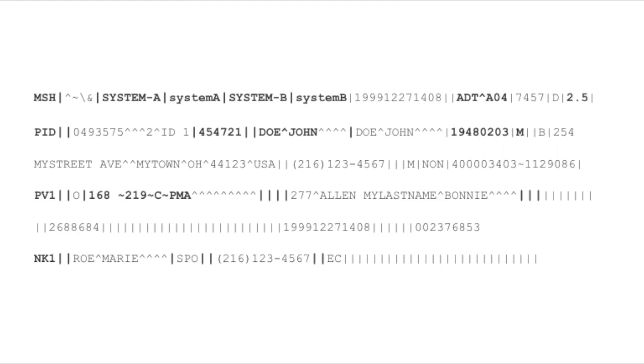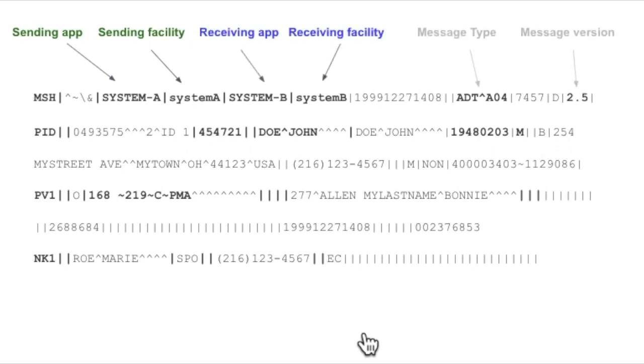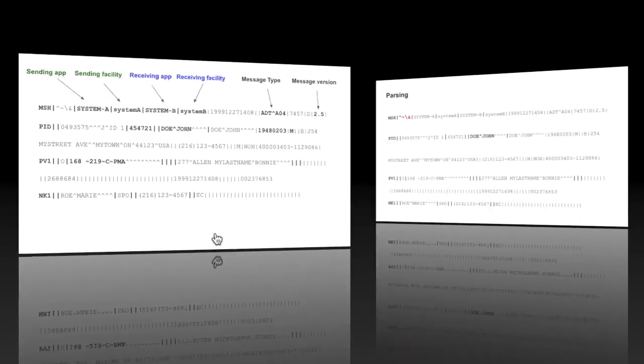Each segment contains specific data. For example, the first one, which is the message header, contains data related to the systems in question. So we have the sending system and the receiving system, plus message information such as the type and version of the message.